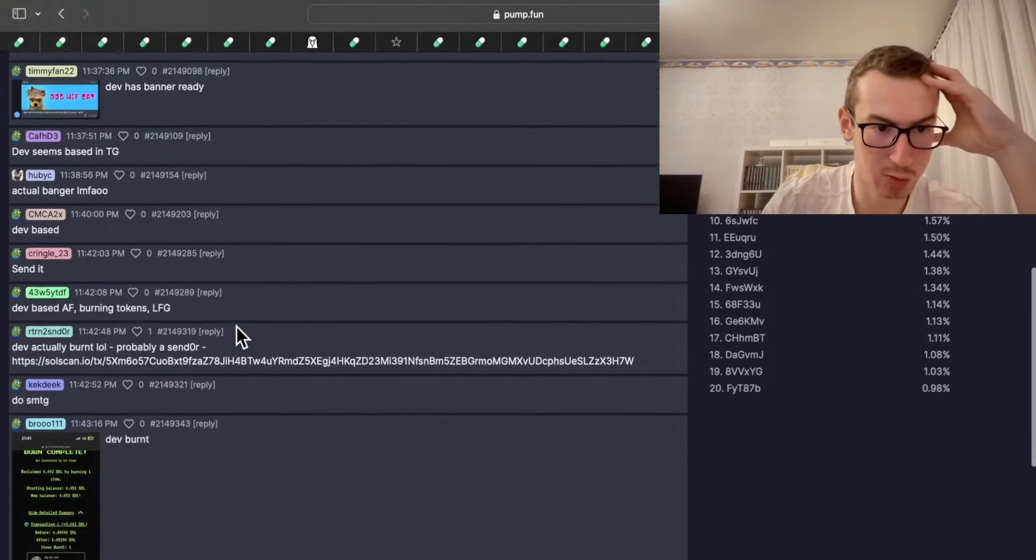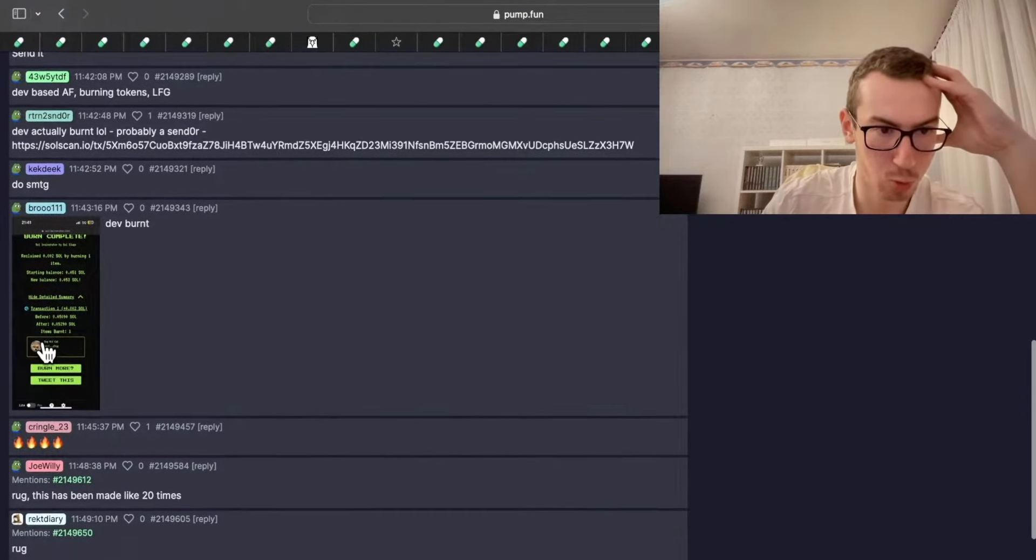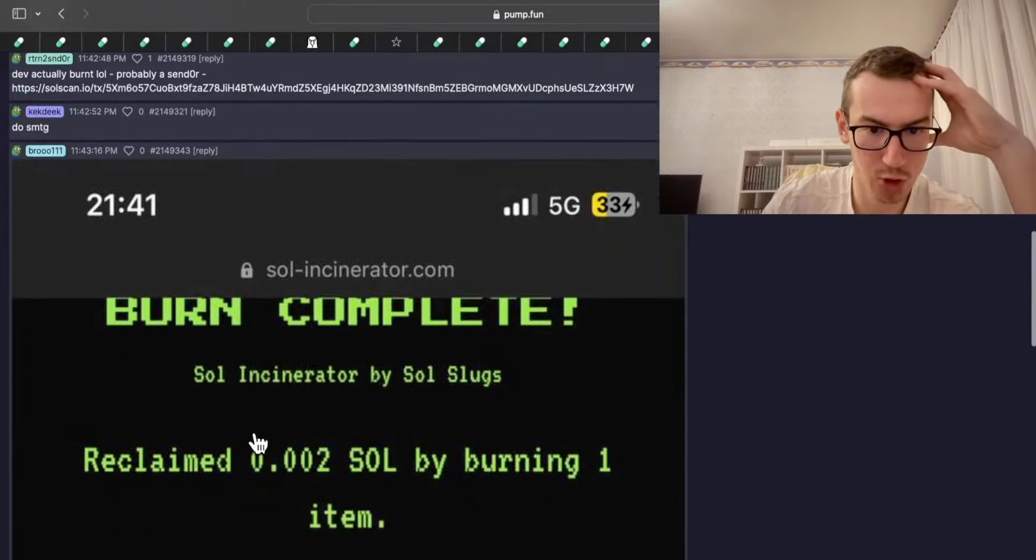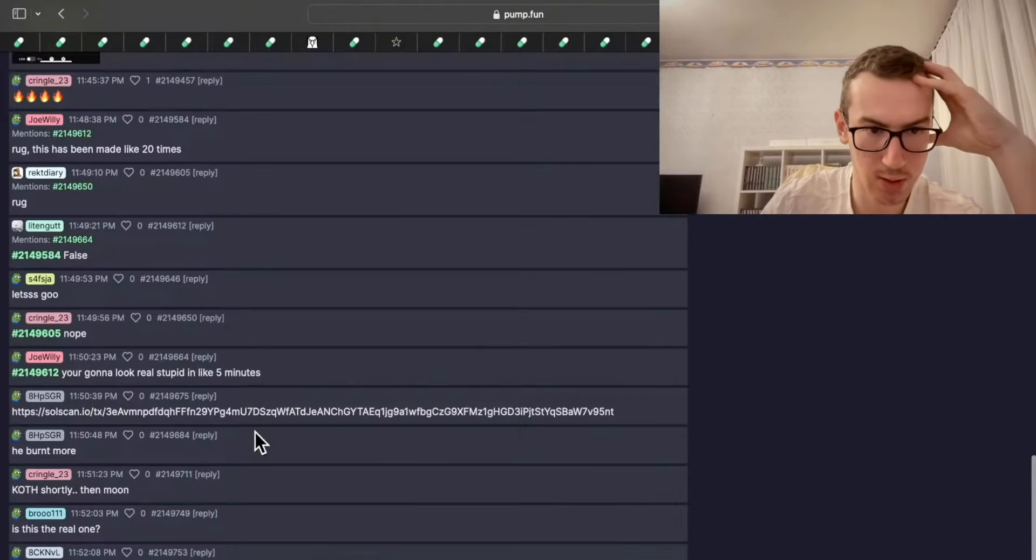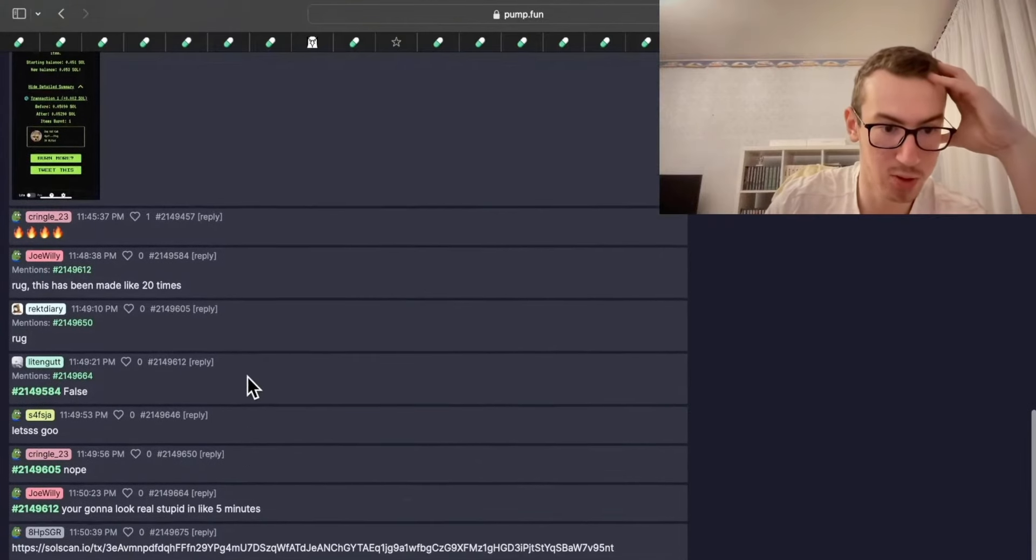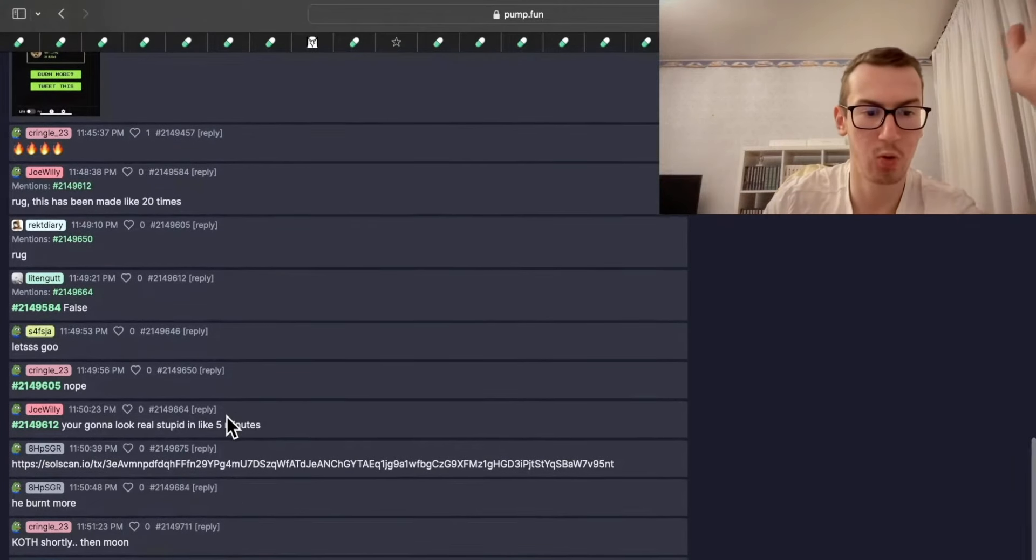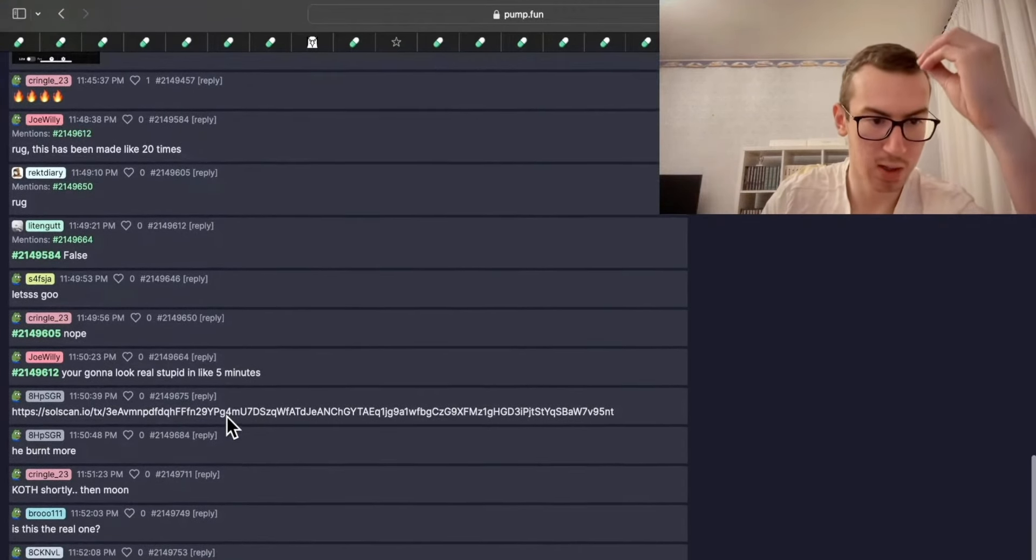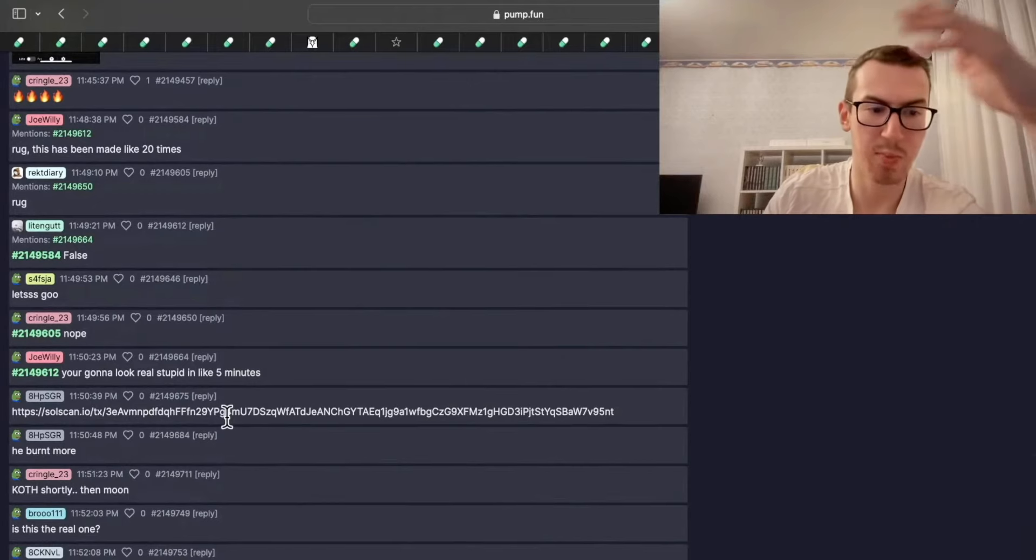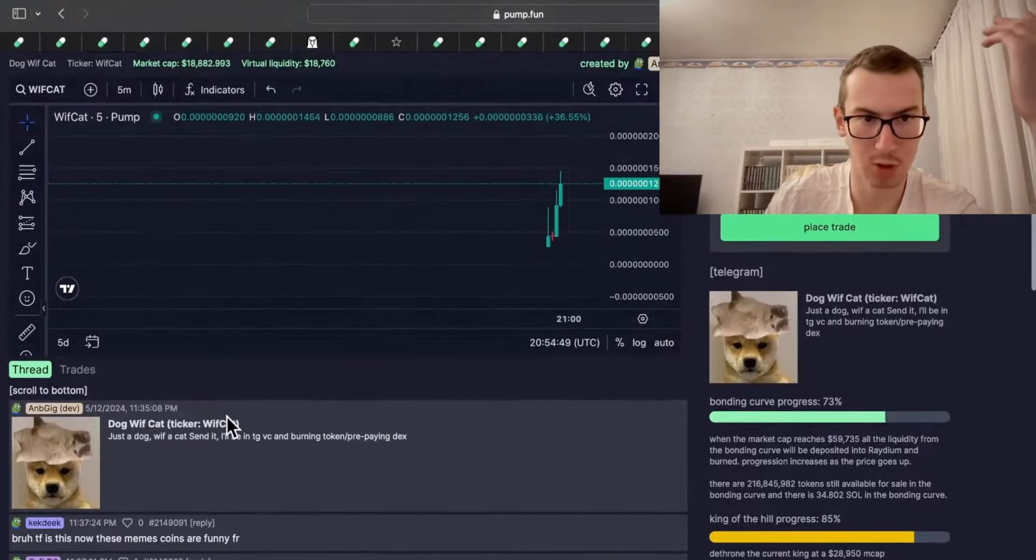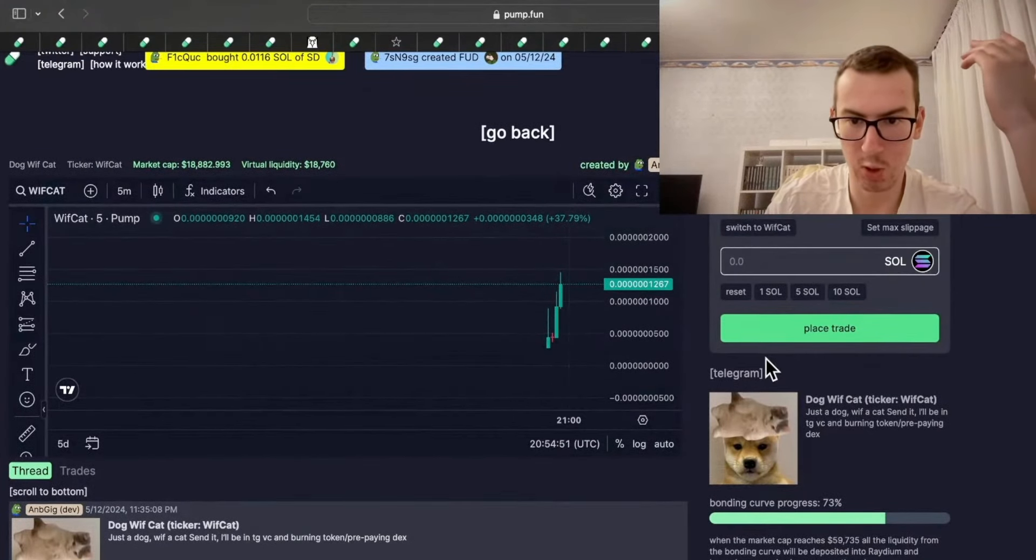Developer's active in telegram. And there is a burn which happened. And there is proof shown. So that is nice. And burns are great because it's proof that the developer is transparent and it's creating demand for the token. So it's good for the token. And this token is pumping.